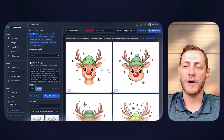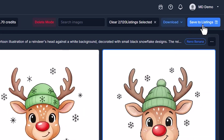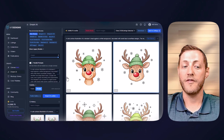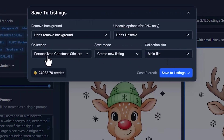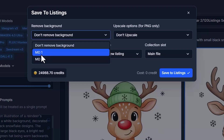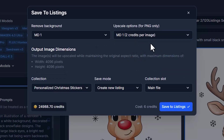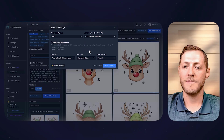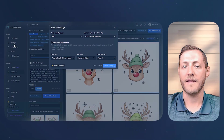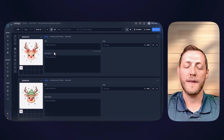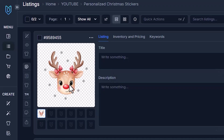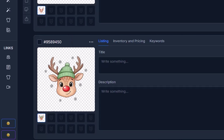Once we have these images selected, all we have to do is click Save to Listings. If you were in the collection you want to save to before you clicked Dream AI, it'll default save to those listings. Personalized Christmas Stickers is the collection we're saving to. There are a few things I want to do here to save time. The first is to remove the background using our MD1 model. The second is to upscale the image as I want to increase the quality. All I need to do is click Save to Listings, Yes Store Images, and then jump over to the Listings tab. We now have our images saved to our collection and we're ready to start working on them. I went back and saved a different Girl Reindeer as the first one had a neck, and I want it to be more consistent with the other one we're using.